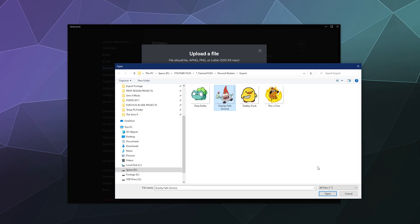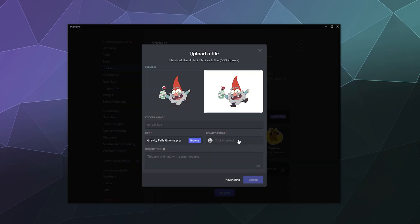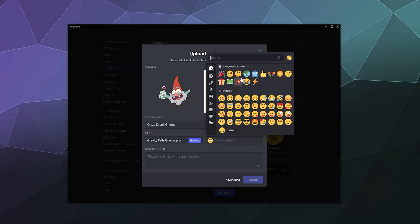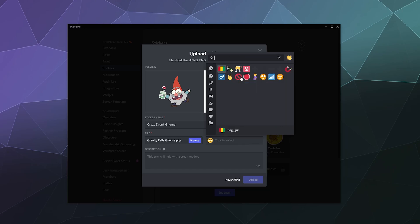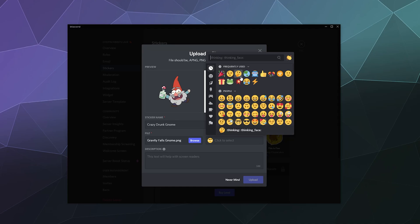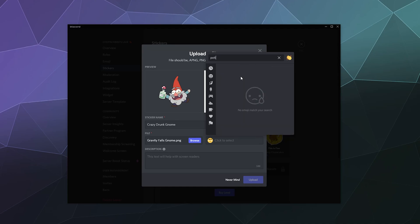And we'll upload Gravity Falls gnome, and then let's say this is crazy drunk gnome because why not. And then is there a gnome? Is there potion?